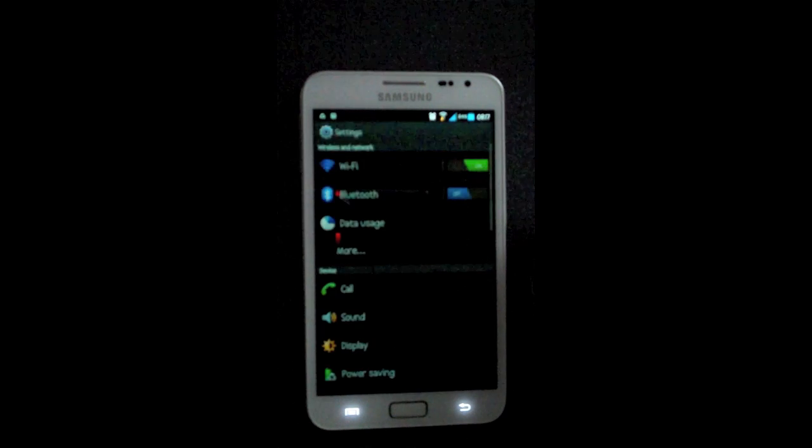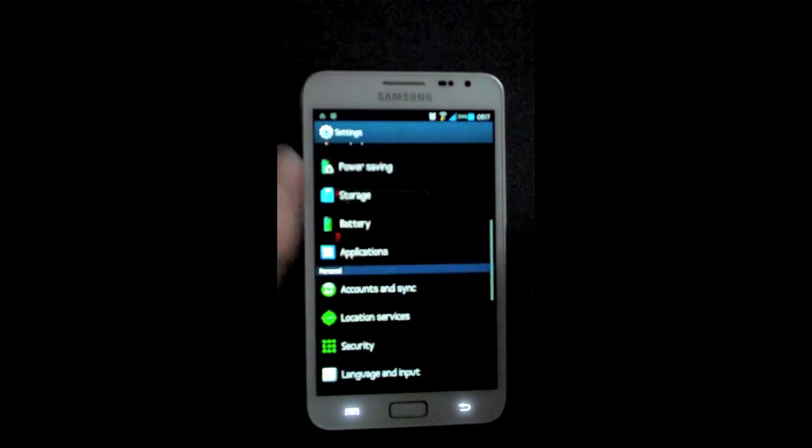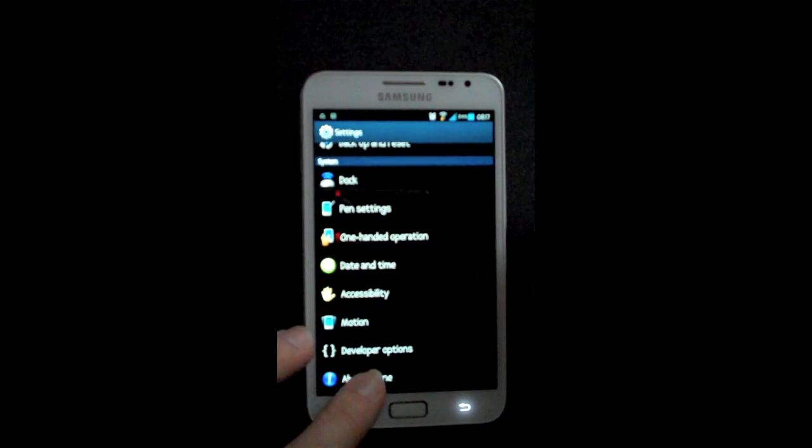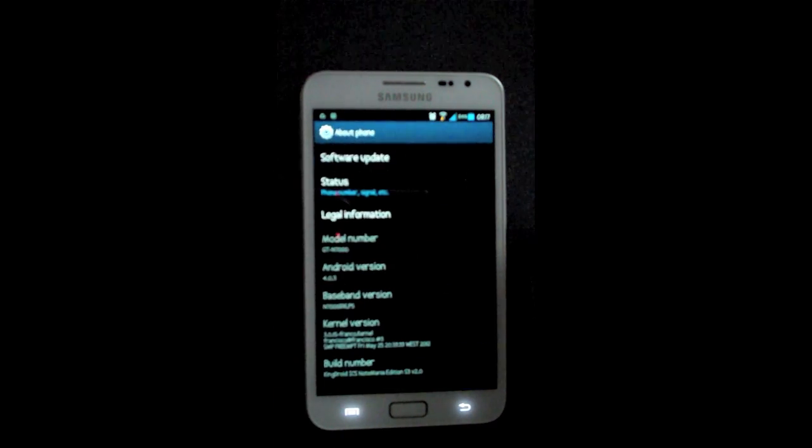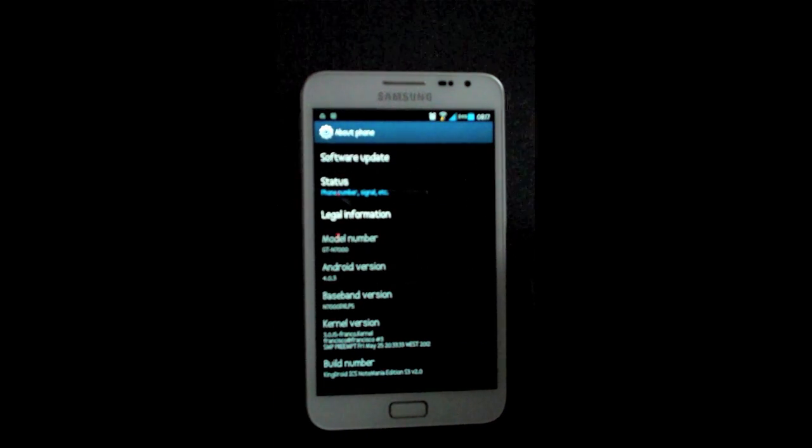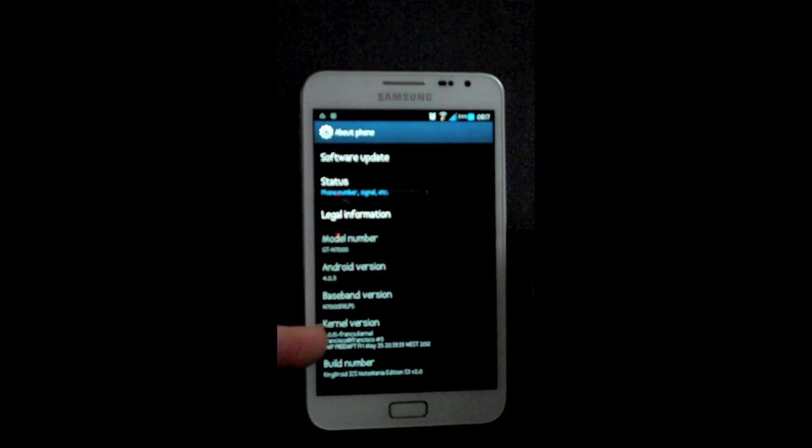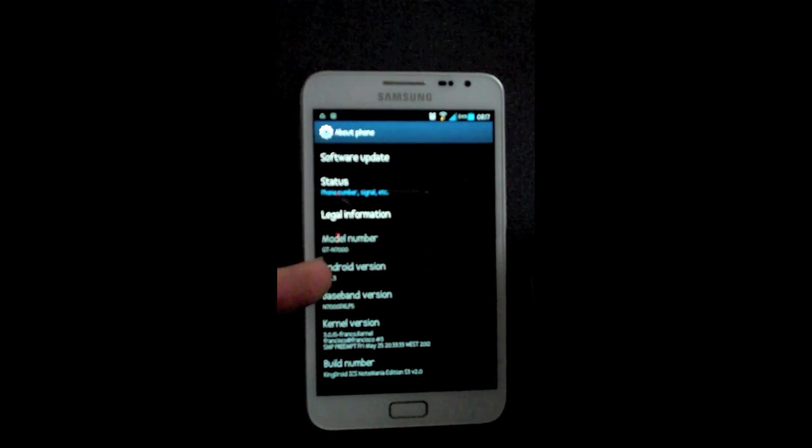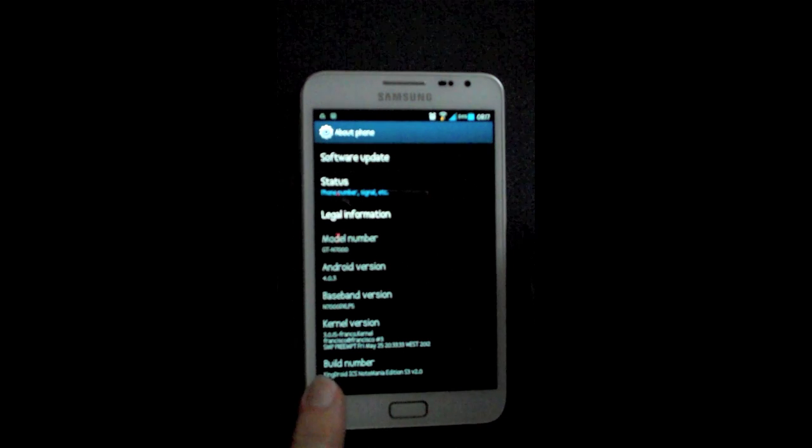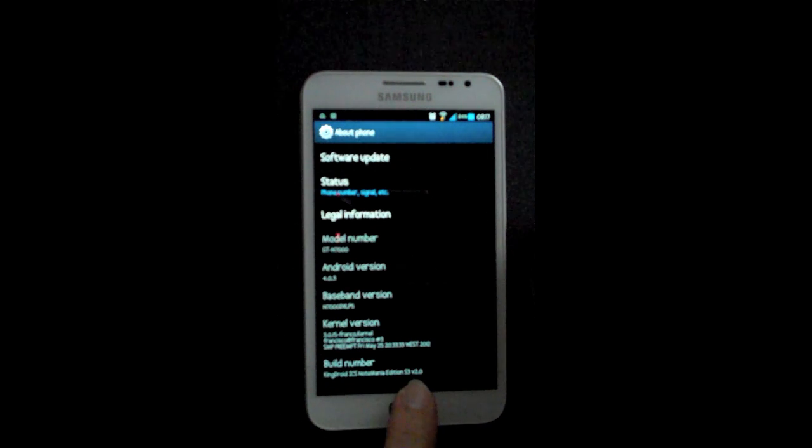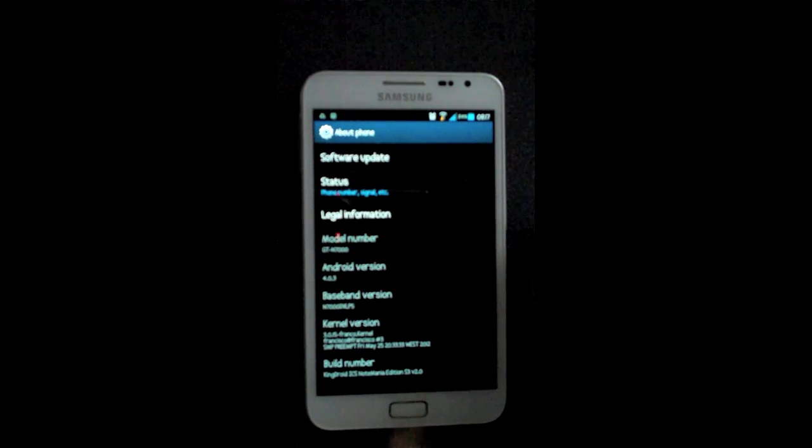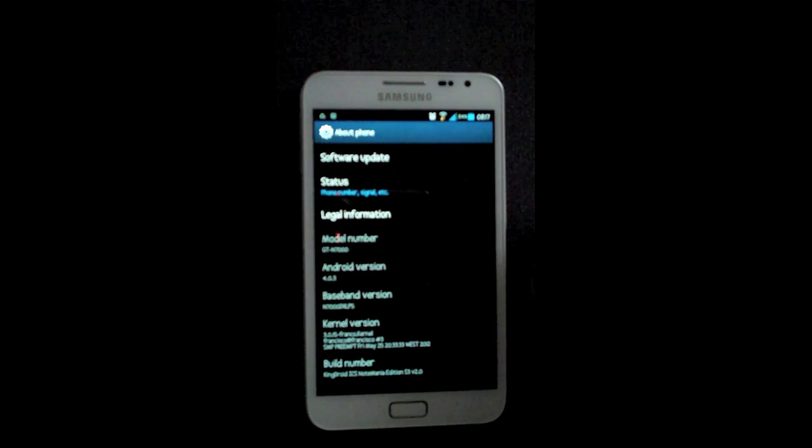Let's just quickly look at my phone settings and see what I'm running as far as ROMs and kernels are concerned. I'm running Franco Kernel 3.0.15 and I'm running Kingdroid Ice Cream Sandwich Note Mania Edition Version 2.